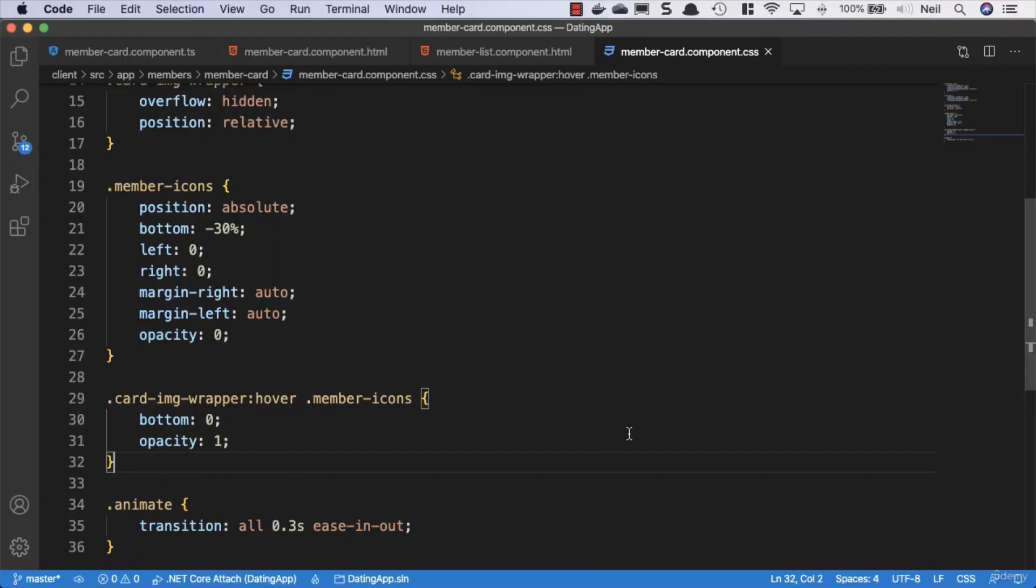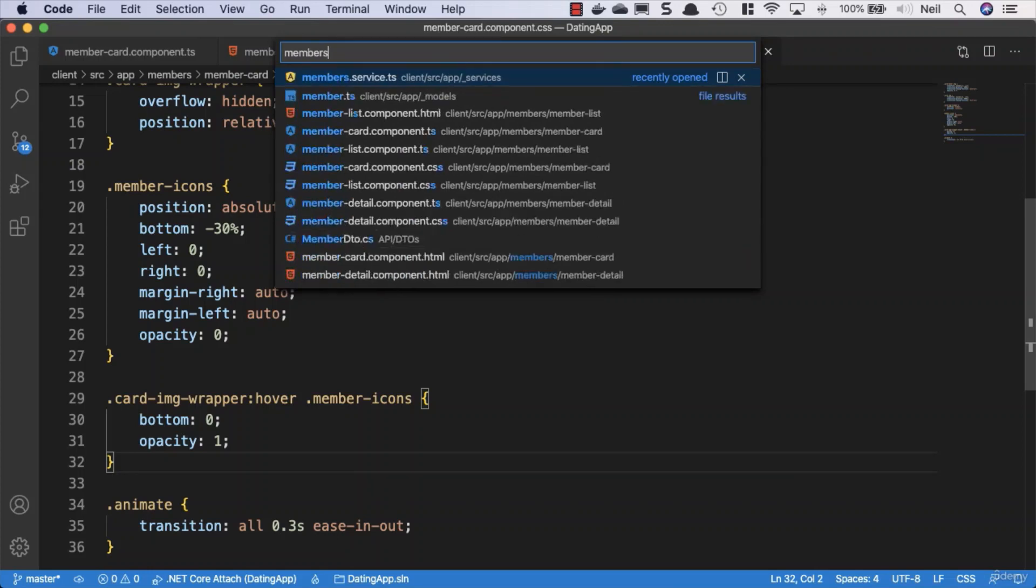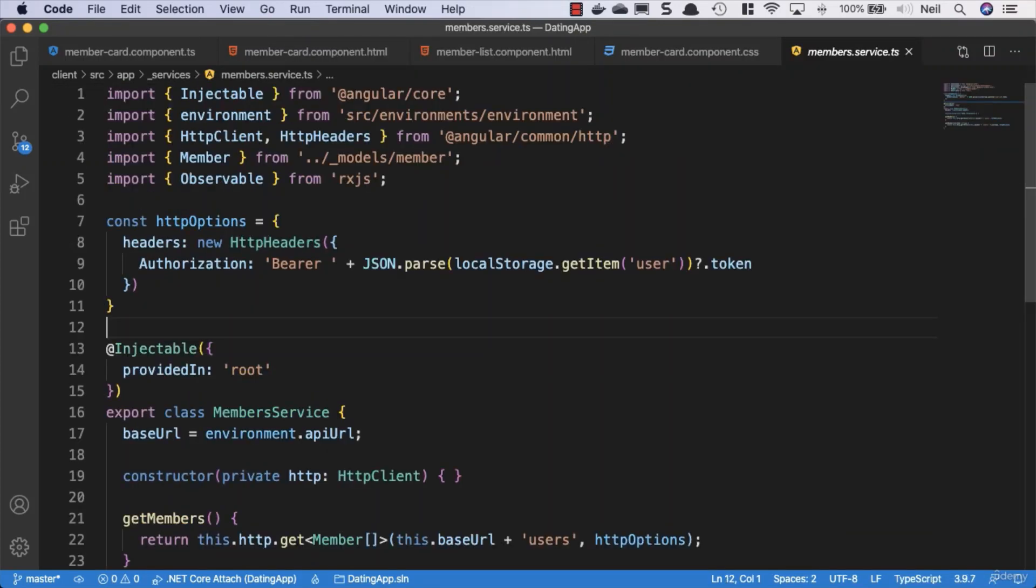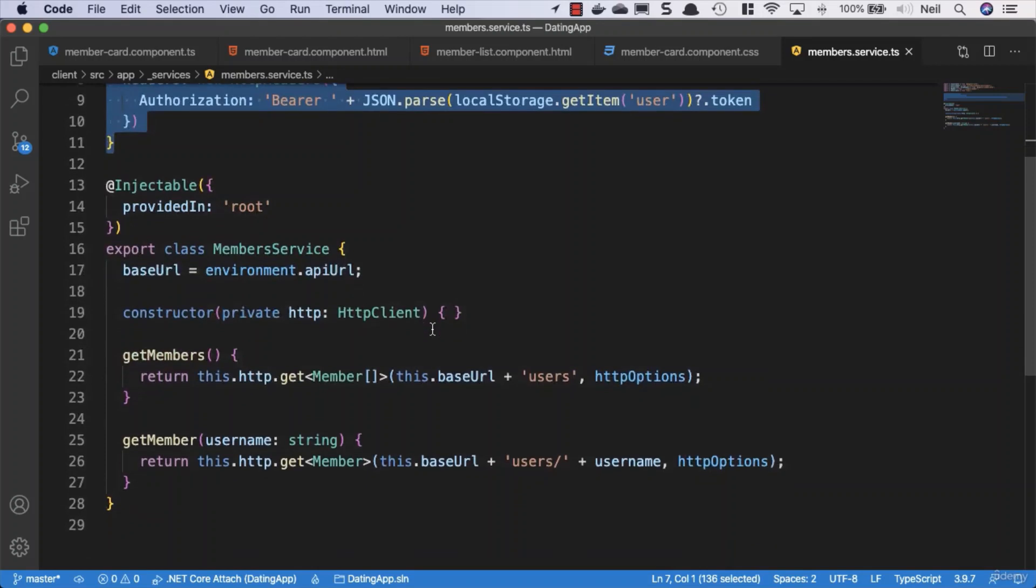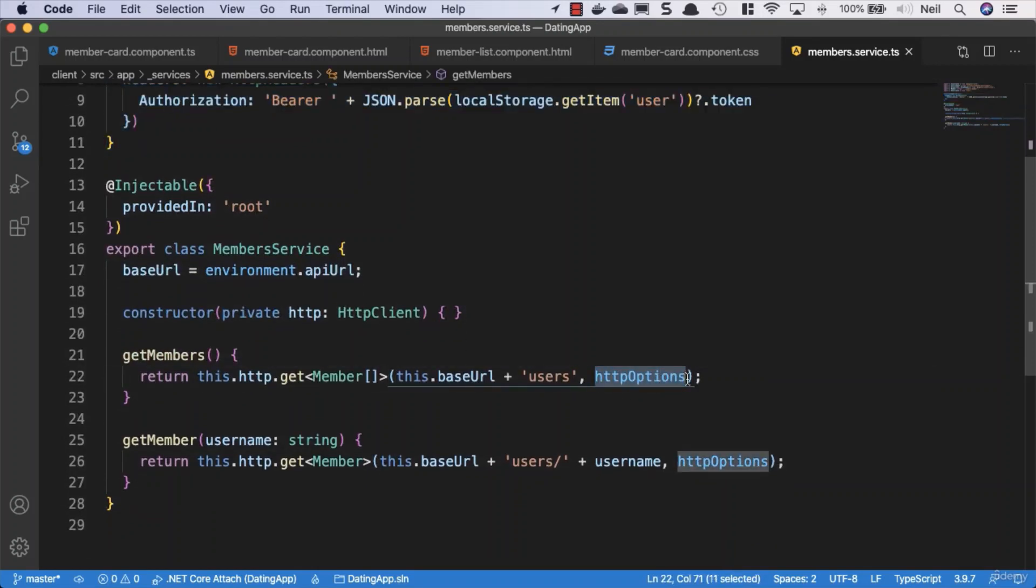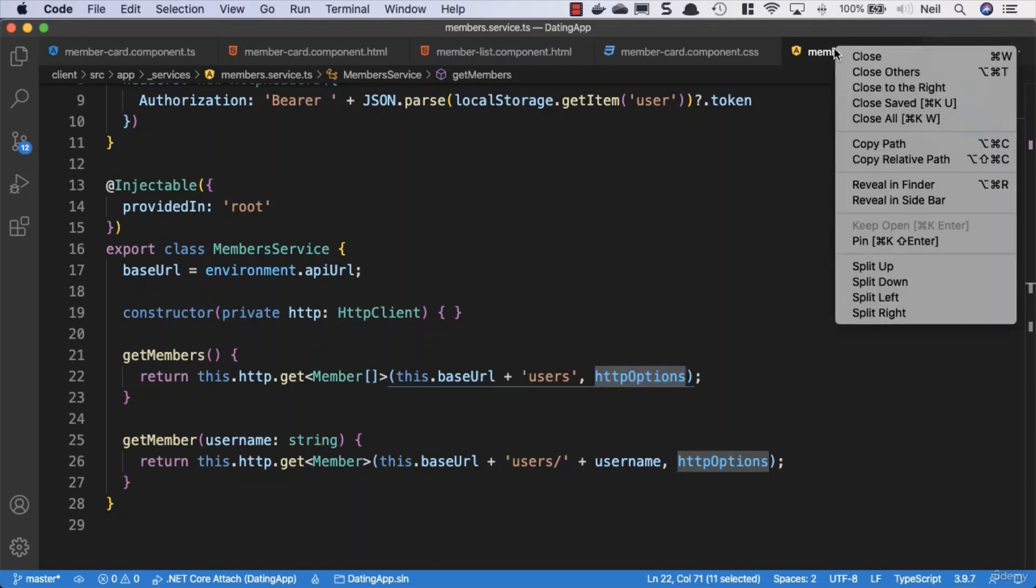What we're going to do now is create an interceptor to send up our token. What we're doing in our service right now is pretty unsophisticated - we've got our token being stored in HTTP options and we need to send it with every request we make from our service. Not particularly clean.